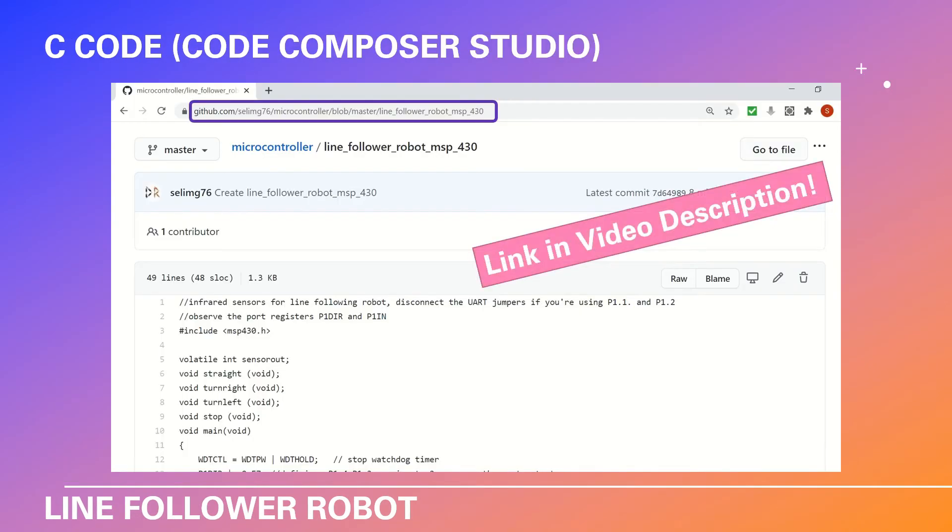And for the C code that we are using on the project, you can go to the link that I provided in the video description and copy the code and paste it to your Code Composer Studio. Let's see how it's done.